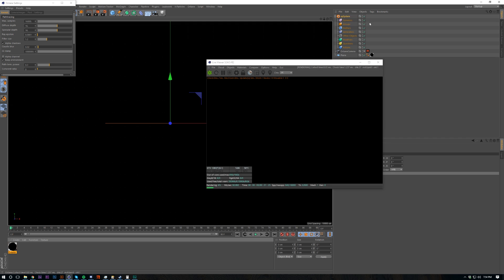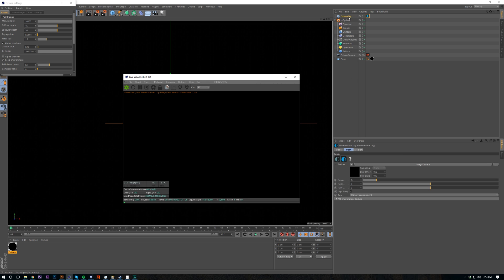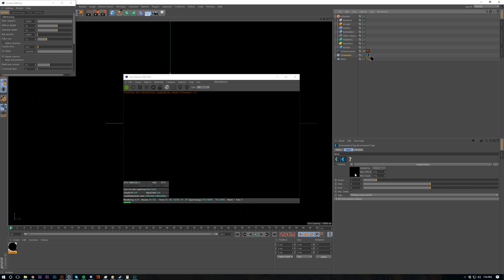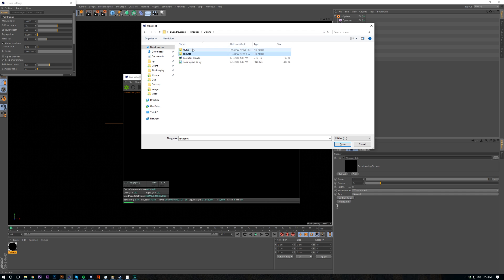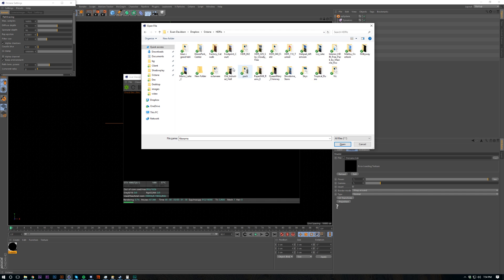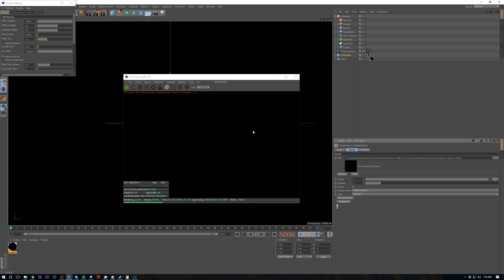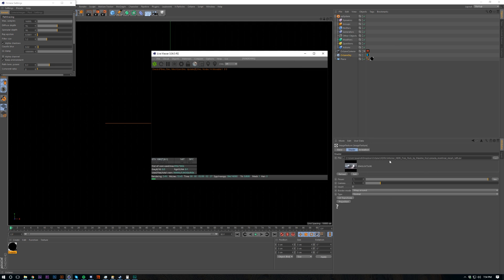We're going to bring in an X-Particle system, and also bring in a HDRI light — environment, whatever. I'm just going to bring in a HDRI. I've been using a lot of these interior scenes recently, they look really nice and they're free as well. I don't know where I got it from, but you can probably just look up something along these lines and you'll find it.